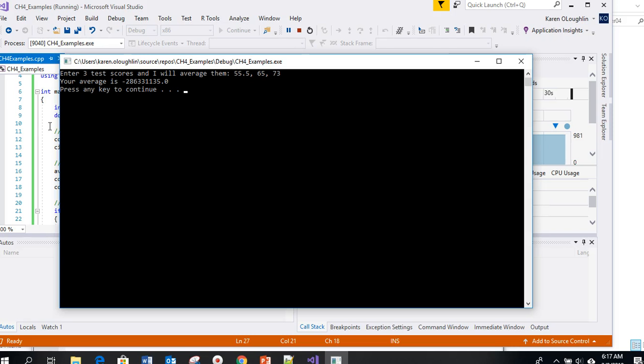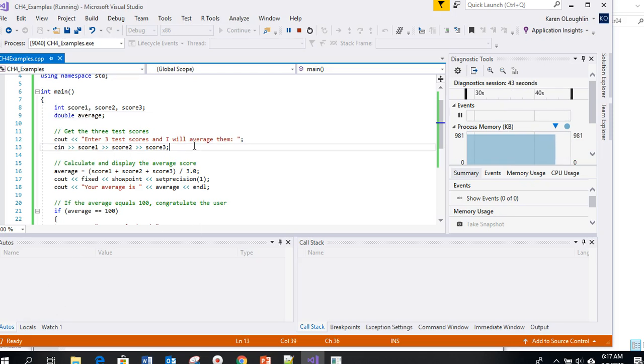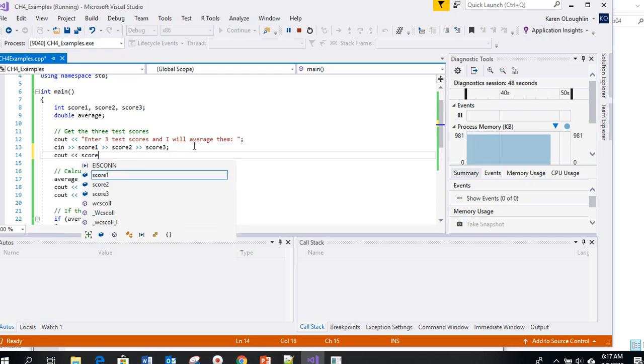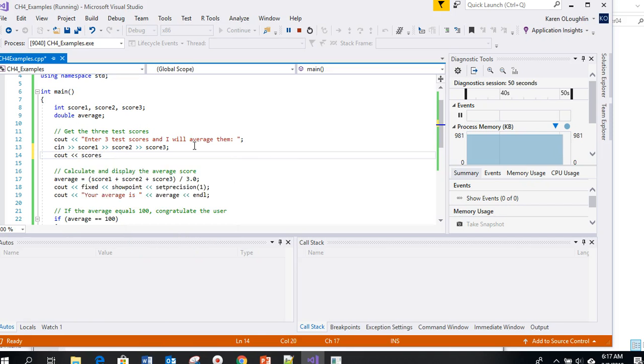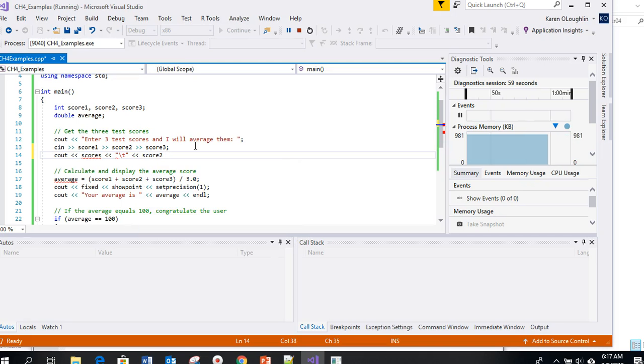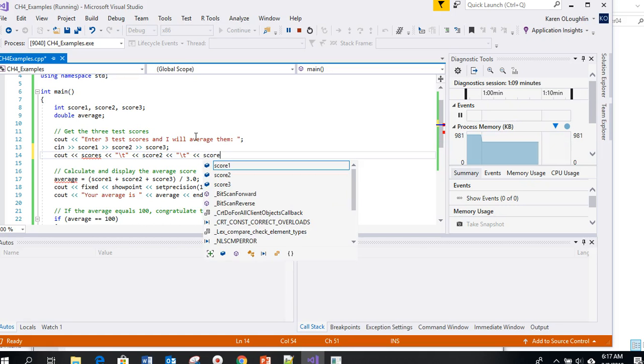It's actually taking the data incorrectly. The scores are supposed to be integers and I inputted doubles. There's a debugging technique that you could use - you could actually echo, I'm going to cout score one and output a space or a tab, then output score two, then do another tab etc. This is going to let me see what it entered for my three scores.